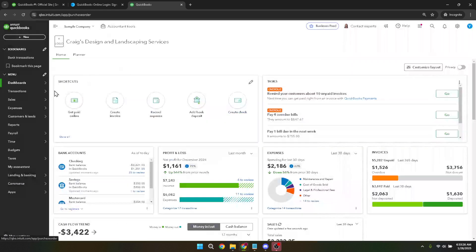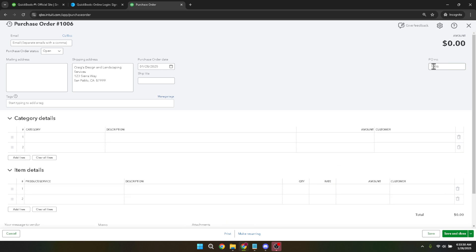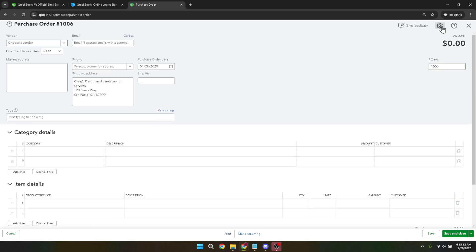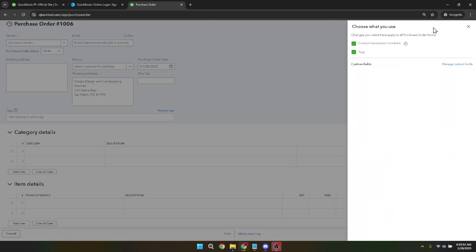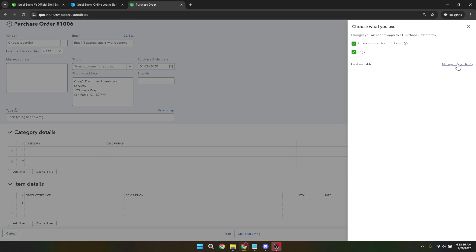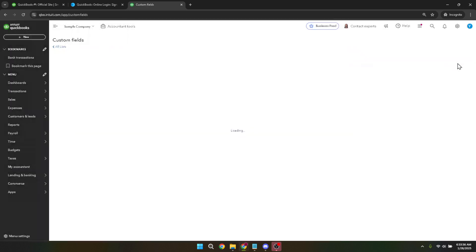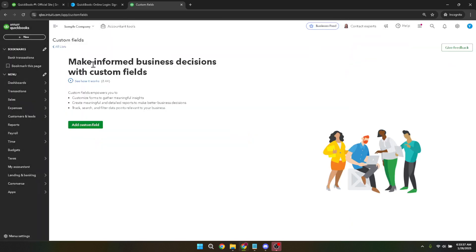Once you're on the purchase order page, look towards the top right corner of the screen. You should see a gear icon there. Click on it. This icon leads you to various settings and customization options available within QuickBooks. From the list of options, you'll want to choose manage custom fields. Selecting this will allow you to create fields that are tailored specifically to your purchase orders, making them work best for your business operations.